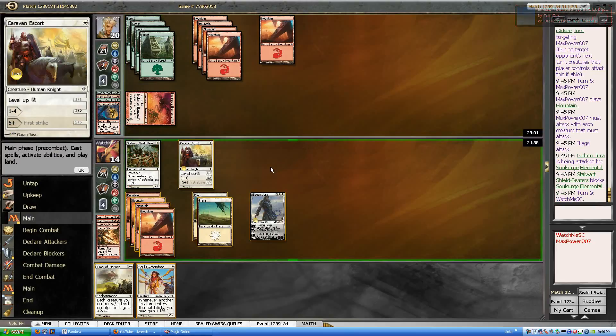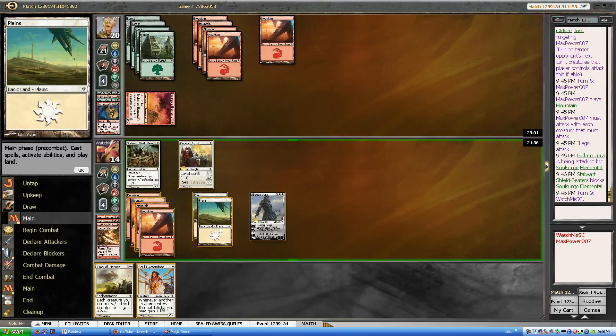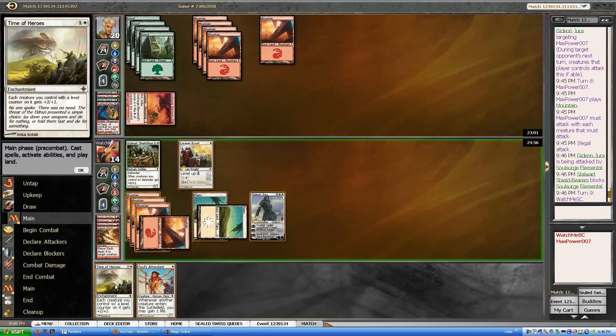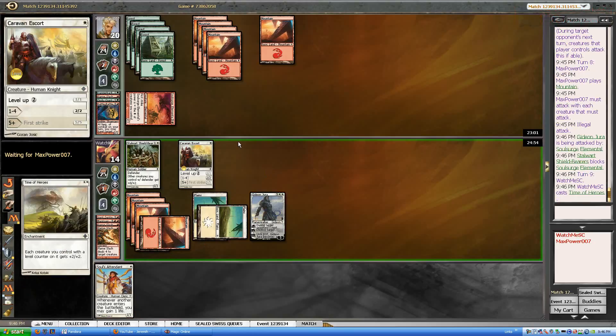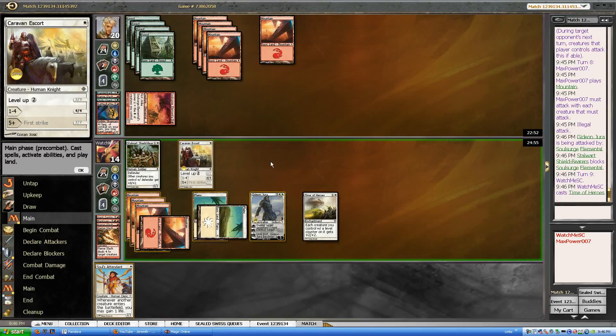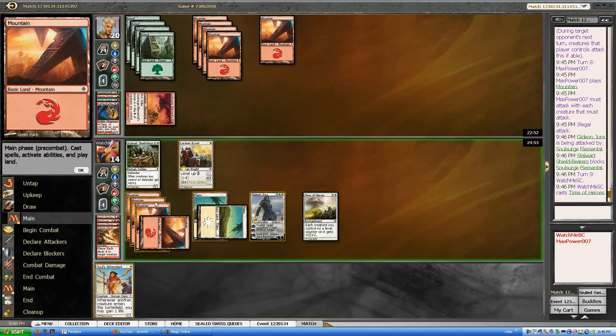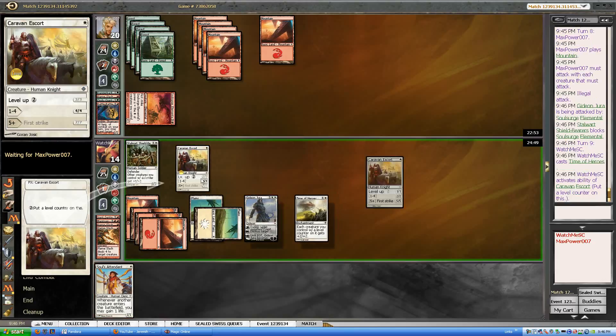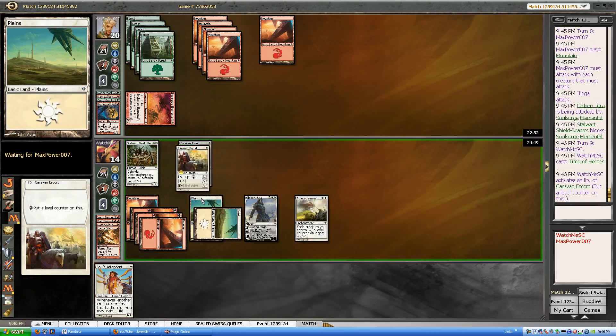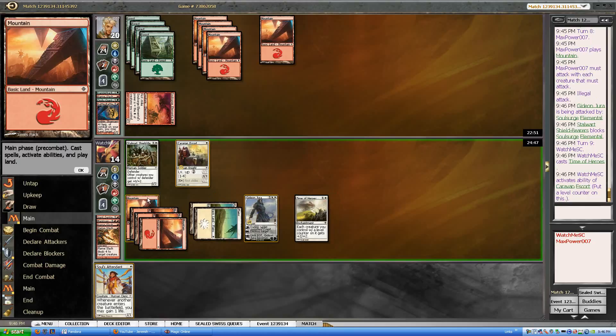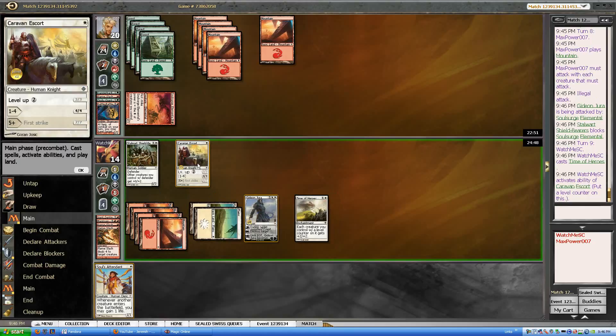Alright, he's not playing anything, so I'm going to play a Time of Heroes and see what he's got to respond to that. Stagger shock? Nope. So we're going to level him. And level him again.